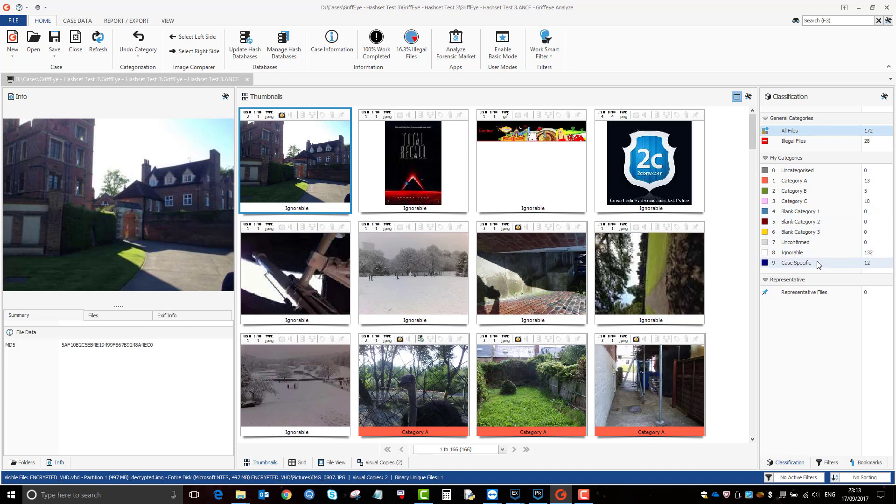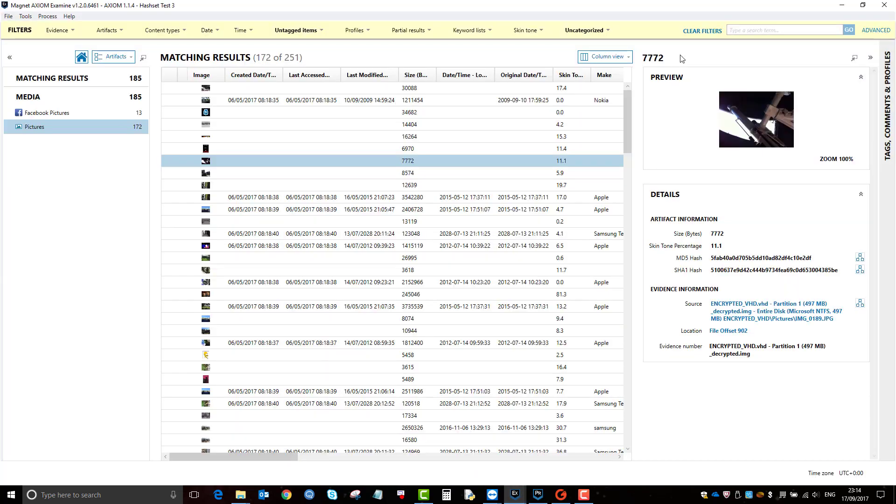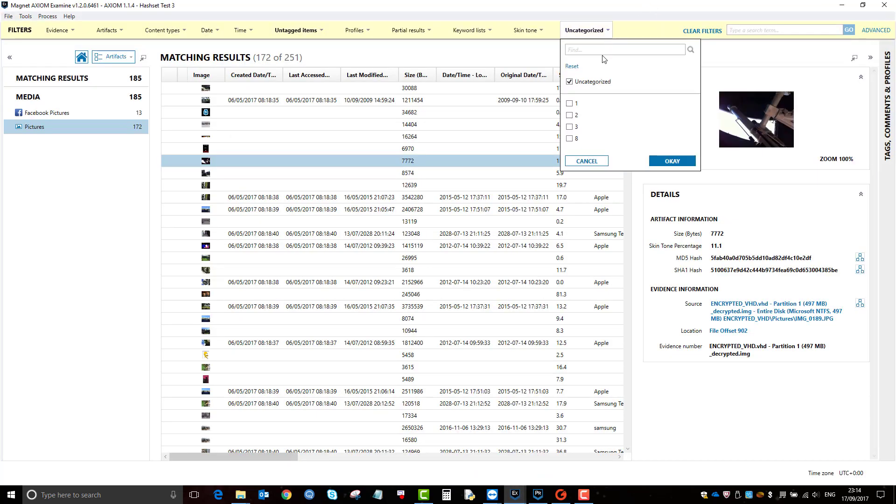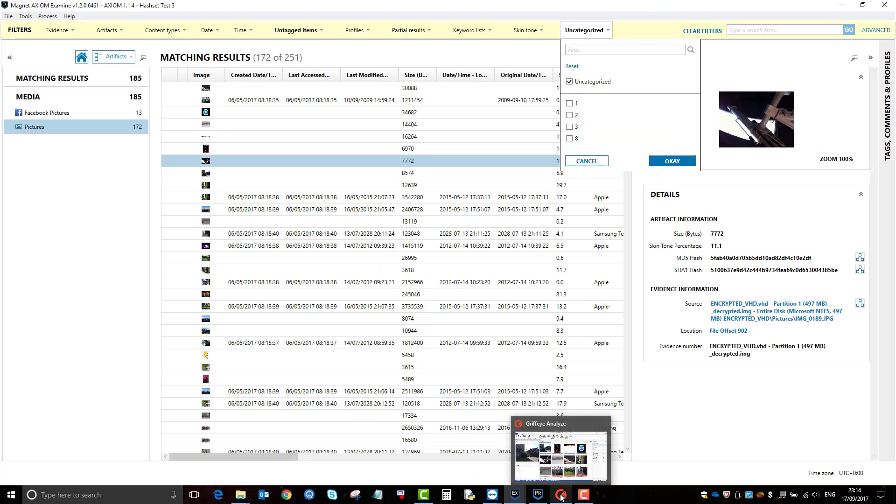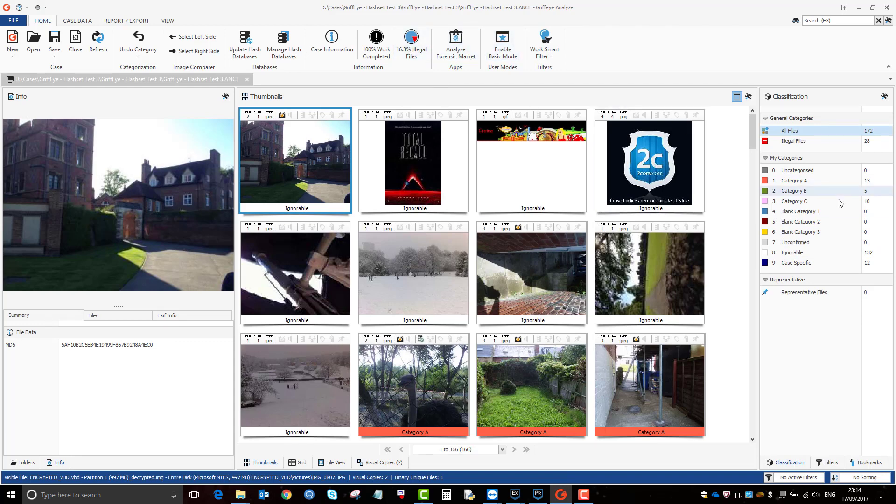So as you can see, I did have 172 uncategorized, but as a result of my gradings, I've gone through and graded them. And this is now what I'm left with. And you can see what's going to be important in a bit is this number here. So this is that category number that relates in Axiom here.